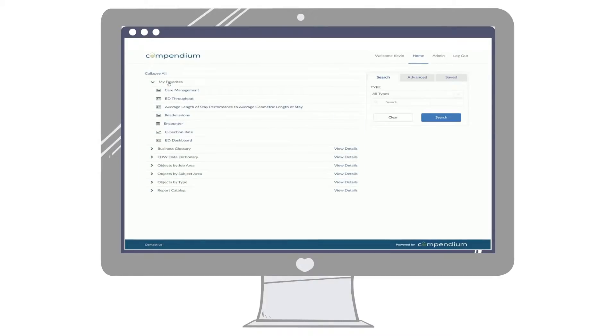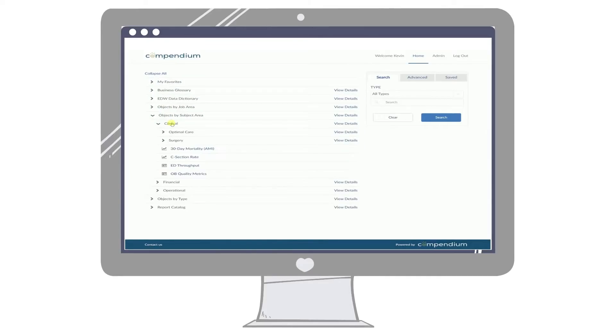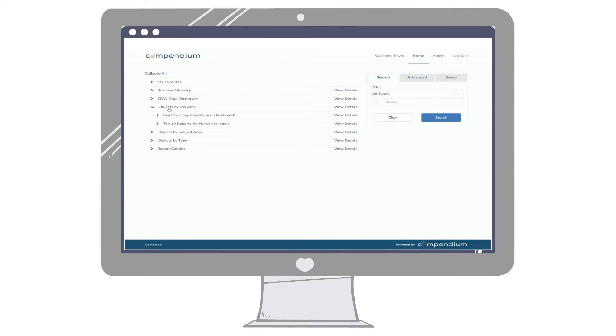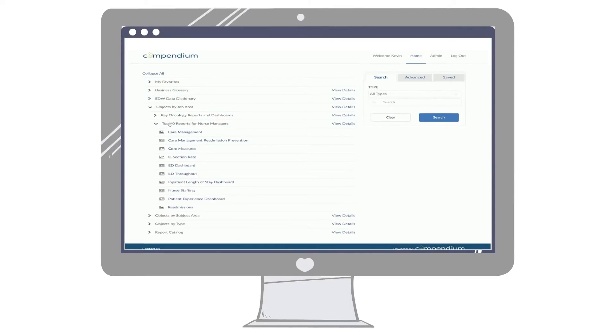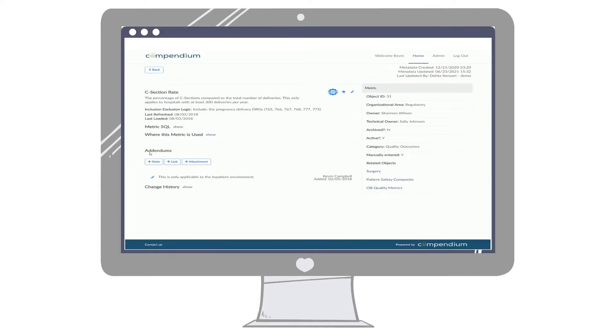This means a data catalog not only has a robust search capability, but also has the ability for curated organization of the information assets so an actual person can intervene to organize things in a way that is most helpful to users. For example, top 10 reports for nurse managers, or key oncology reports and dashboards.